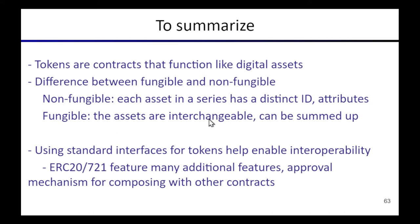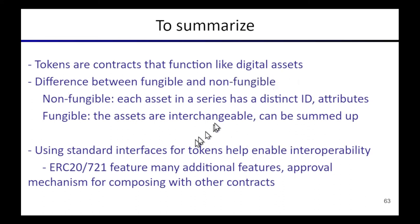So to sum up, tokens are just a kind of smart contract, but they're a smart contract that's designed to behave like a digital asset. And we talked about the difference between fungible and non-fungible tokens.